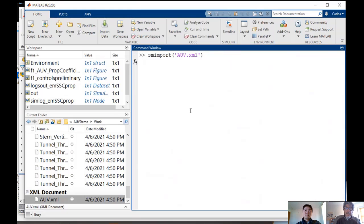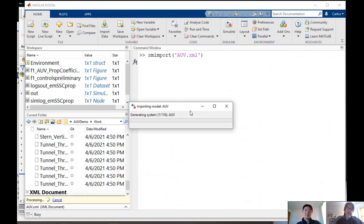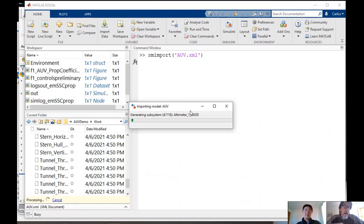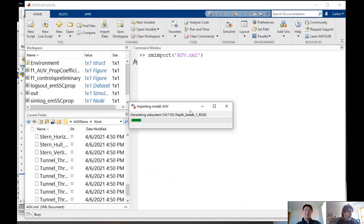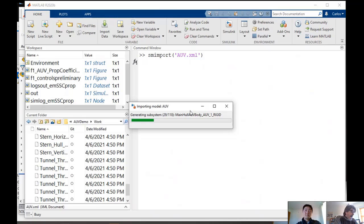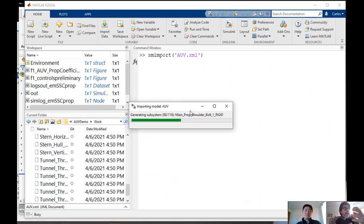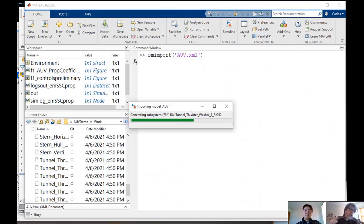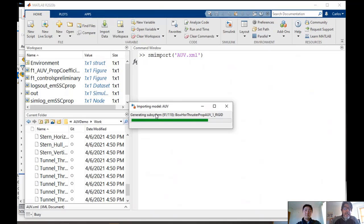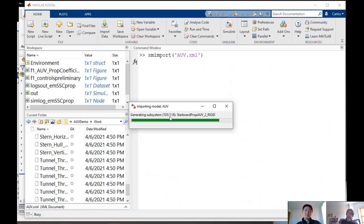But we provide you with a function called SMImport that stands for Simscape Multibody Import, where you put the name of the file. In this case, AUV.XML, and that function would automatically read that XML file, read all the information, go to the library in Simscape Multibody, pick up the body blocks, pick up the transform blocks, pick up the joint blocks that it needs, and put them all together, automatically building it in Simulink.